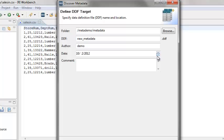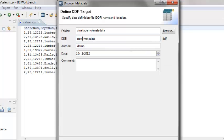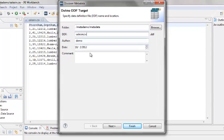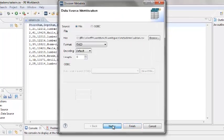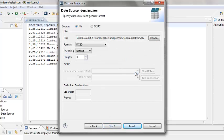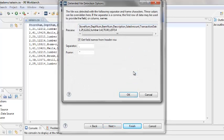This wizard will attempt to discover the field definitions for the file SalesIn.csv and place the definitions in a DDF file called SalesIn.csv.ddf. Click Next to allow the data to be scanned.